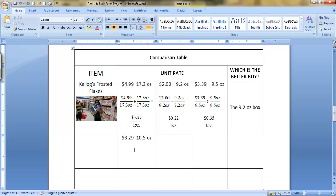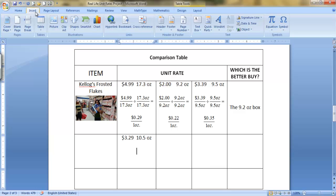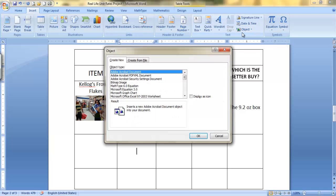After you hit Enter twice, you're going to go to your Insert tab. Hit Object. And then this menu comes up, and you're going to select Microsoft Equation 3.0.